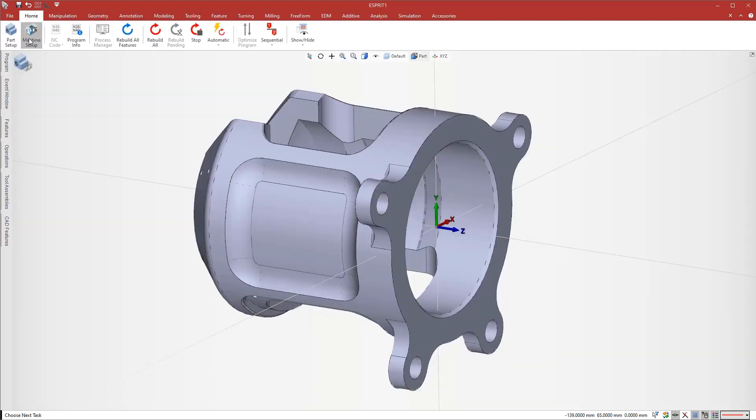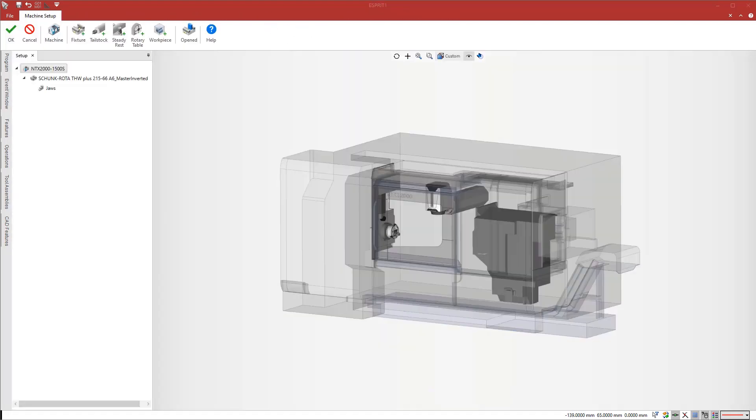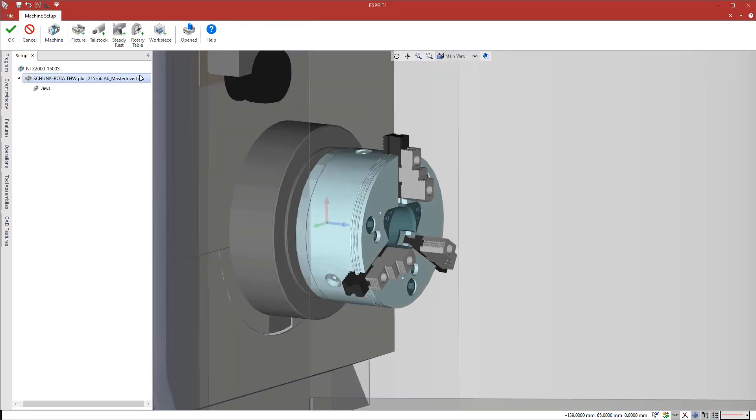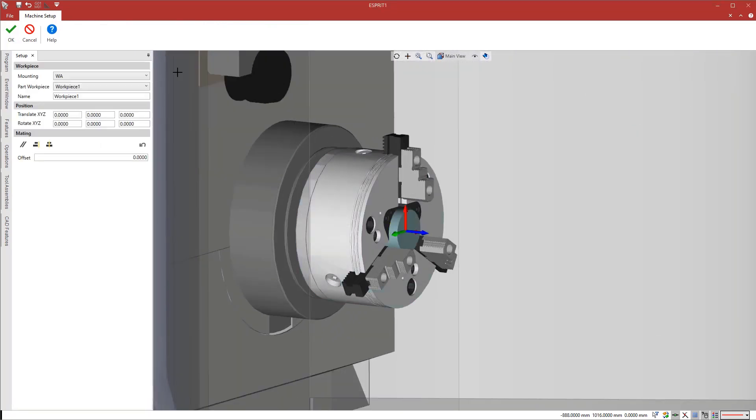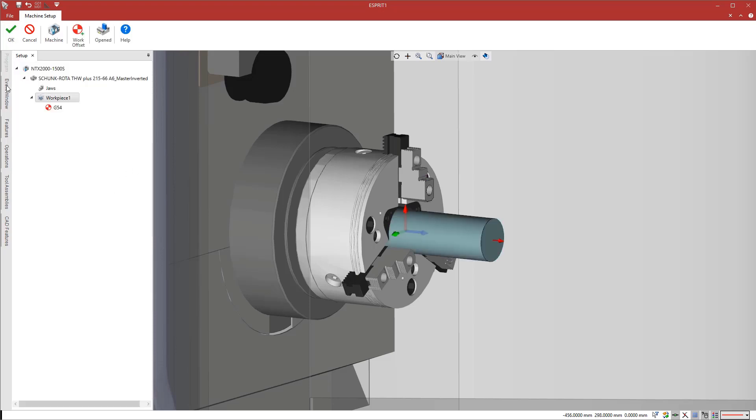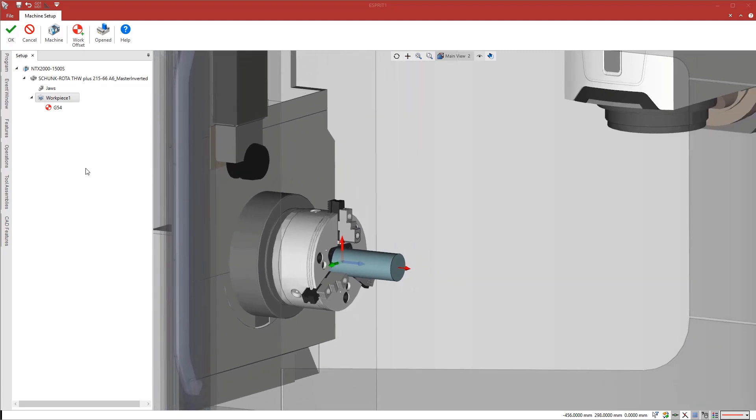Next is machine setup. This machine is already equipped with a chuck and jaws, so we mount the workpiece and use mating commands to define a stick-out distance of 100 millimeters. We verify proper clamping of the workpiece.